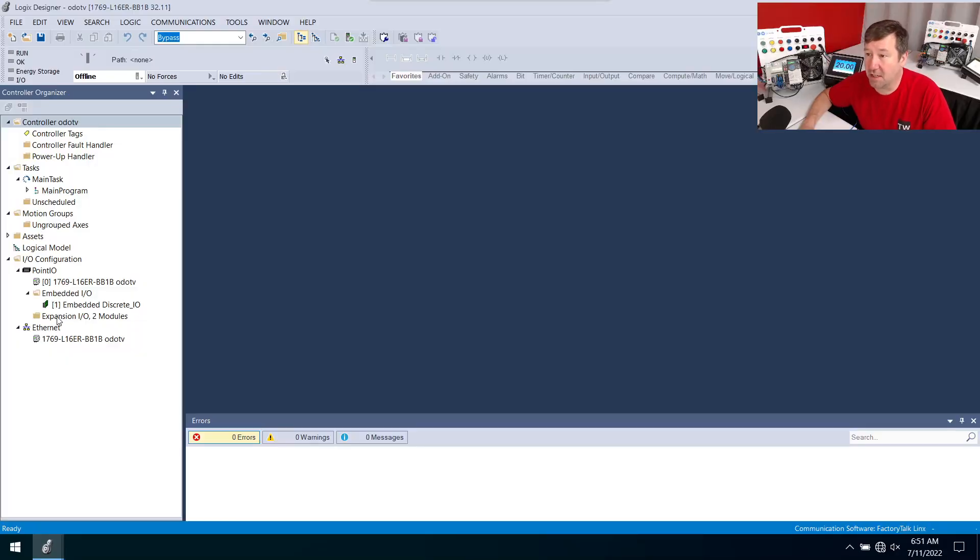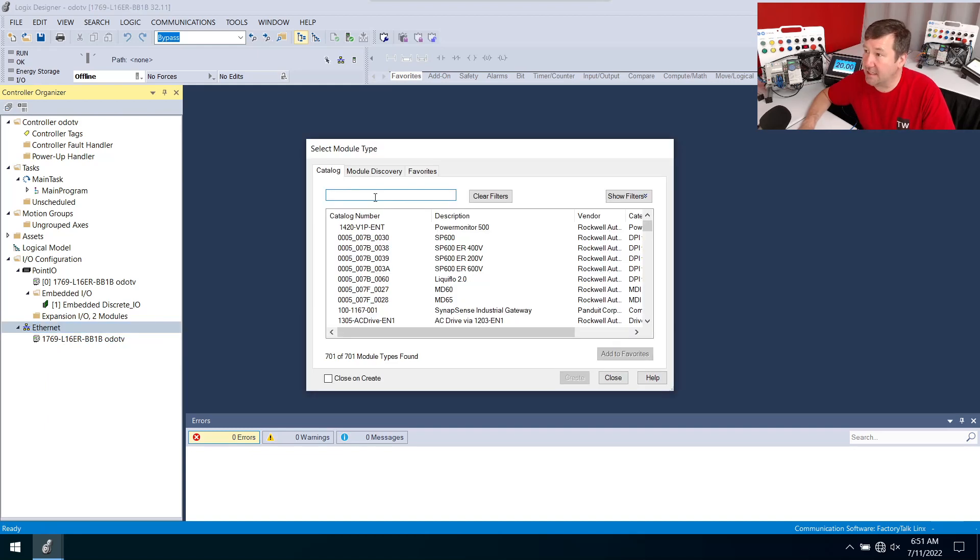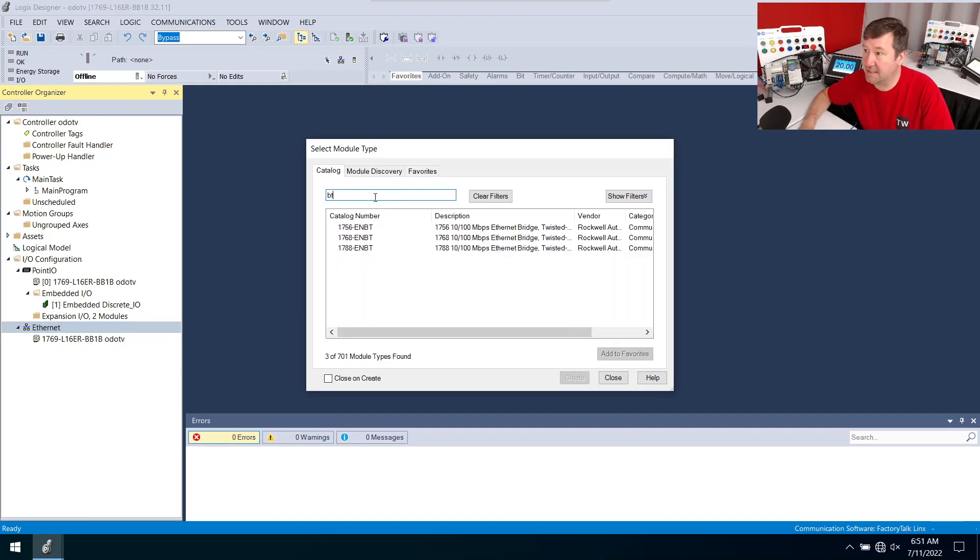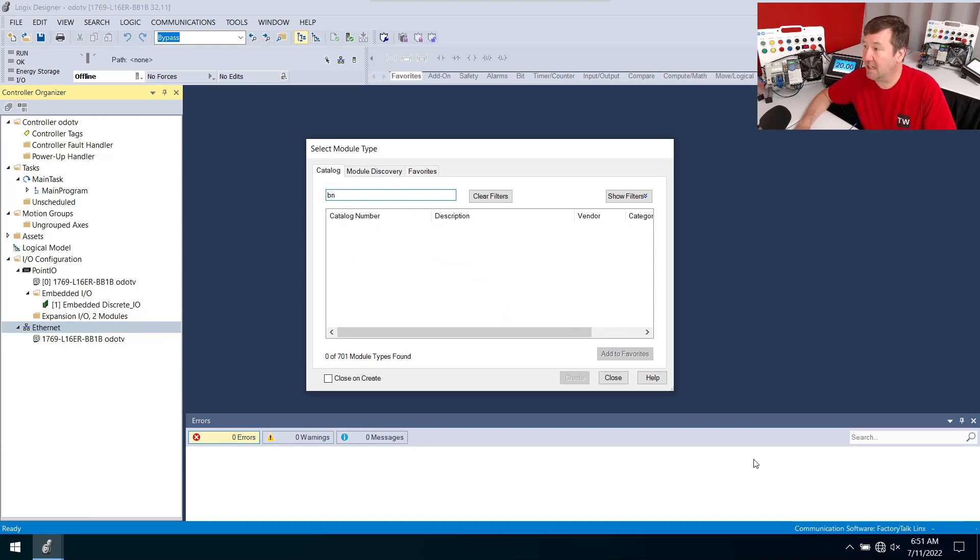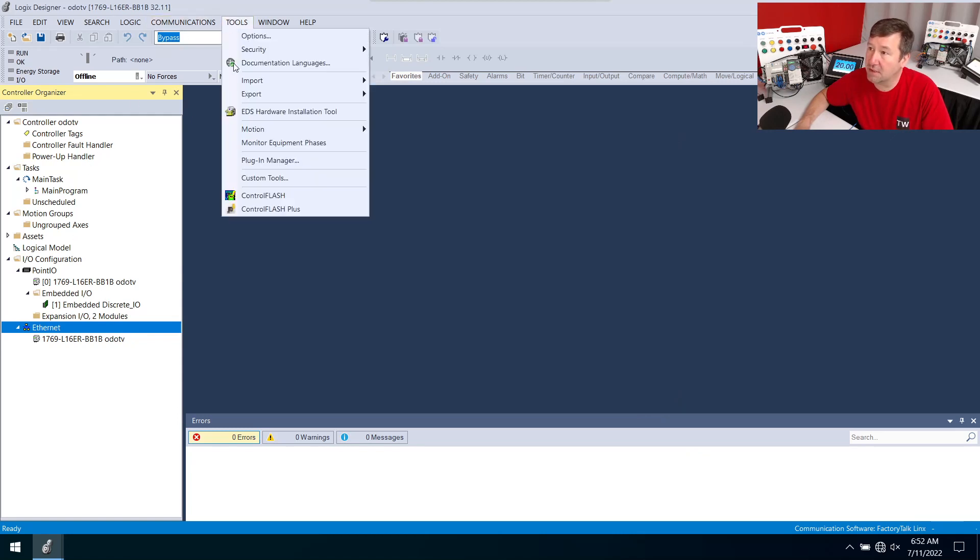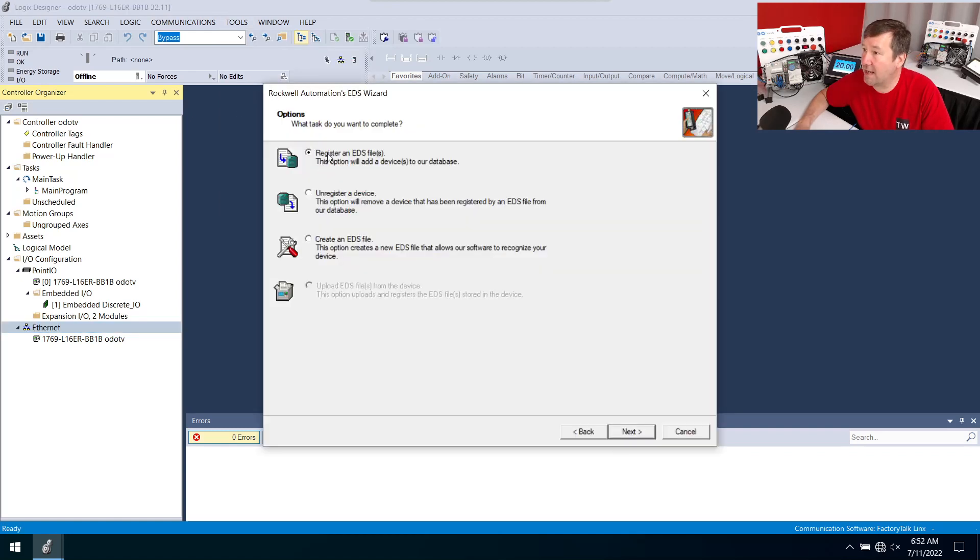If we're adding a device over ethernet we typically right click new module and then in here we type the model number which in this case starts with a BN and we get nothing. So we're going to have to add the EDS file. You can get them online but I've already downloaded it so we're going to go to tools and then EDS hardware installation tool and then we're going to register an EDS file next.